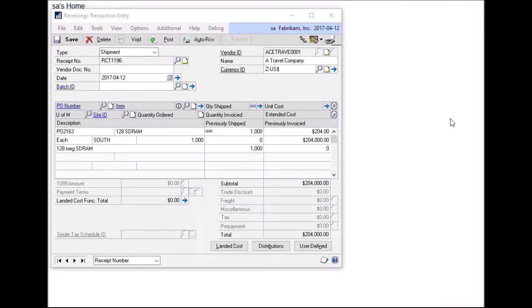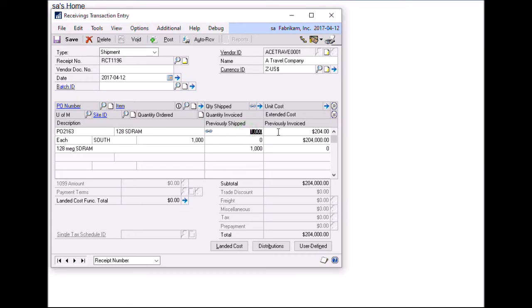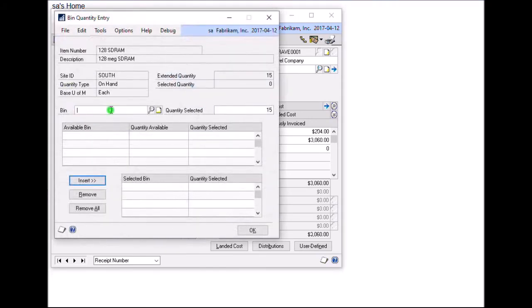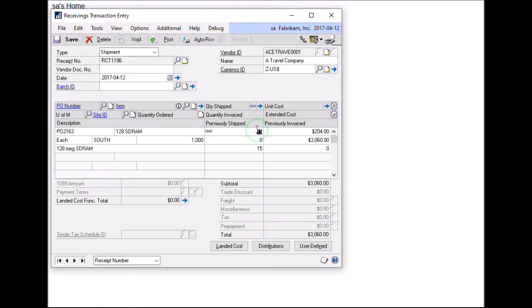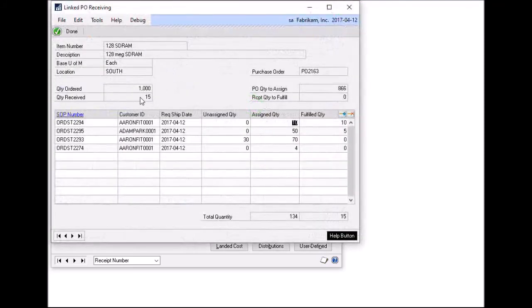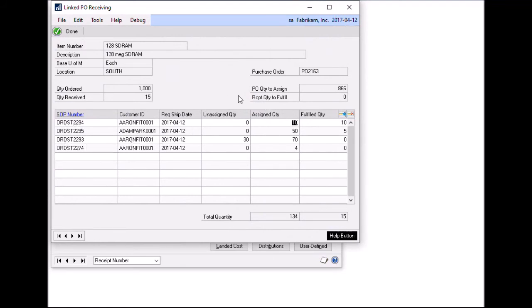Now let's receive a purchase order. In this example, I'm going to do a partial receipt on PO 2163. The PO was for a thousand items, but in this case, I'm only going to receive 15. So when I tab out of that and I enter in my bin, I'll take a look at what's going to happen to the sales orders. So I'll click on the little chain icon and that brings up the linked PO receiving window. This window shows all the sales orders that are linked to that PO line. How much were assigned to the PO. And then now how much is going to be fulfilled.